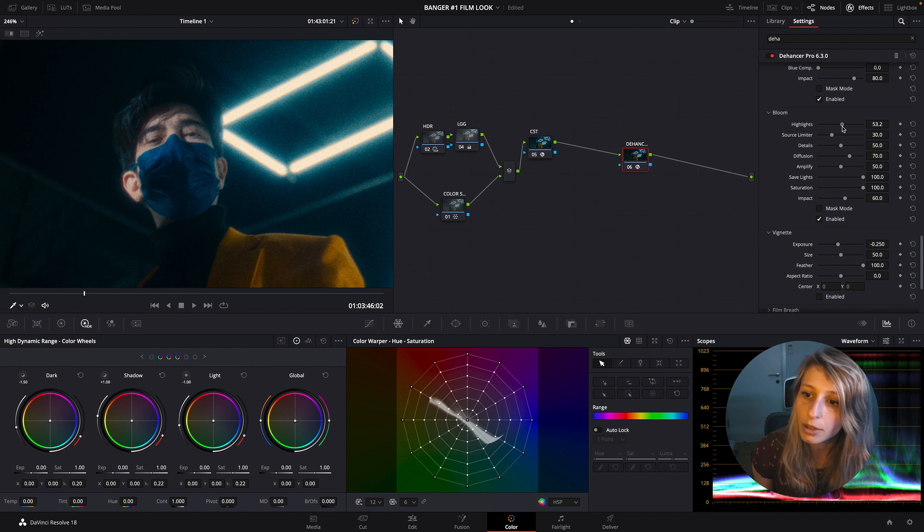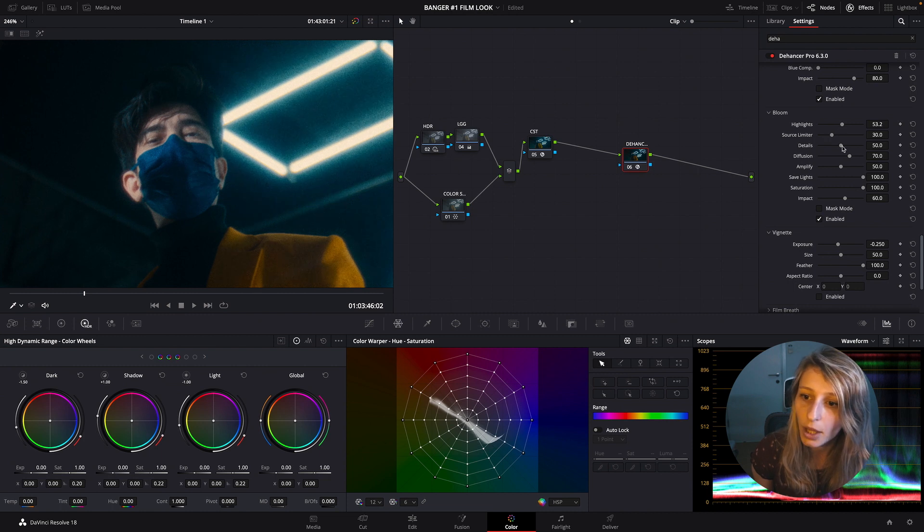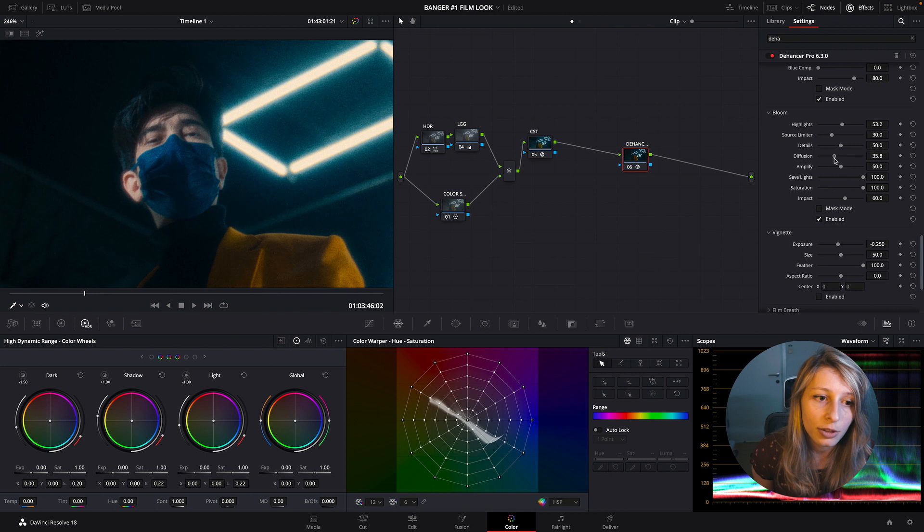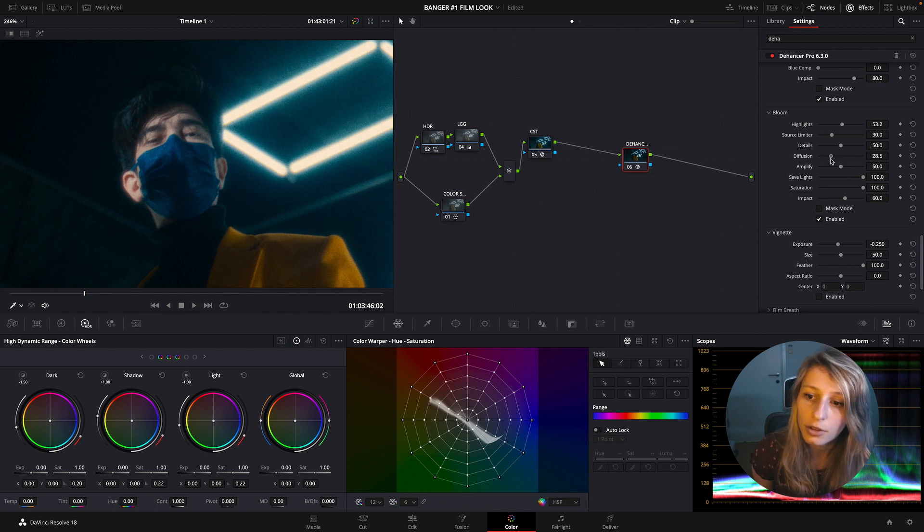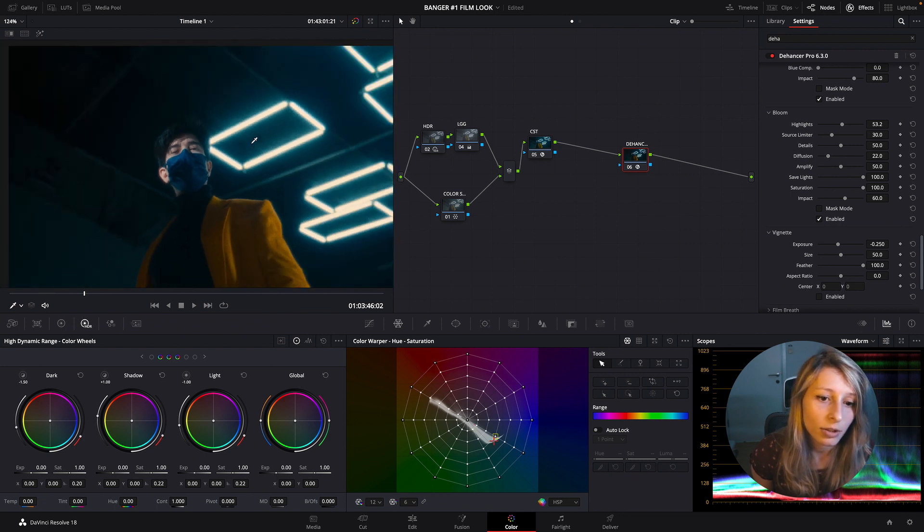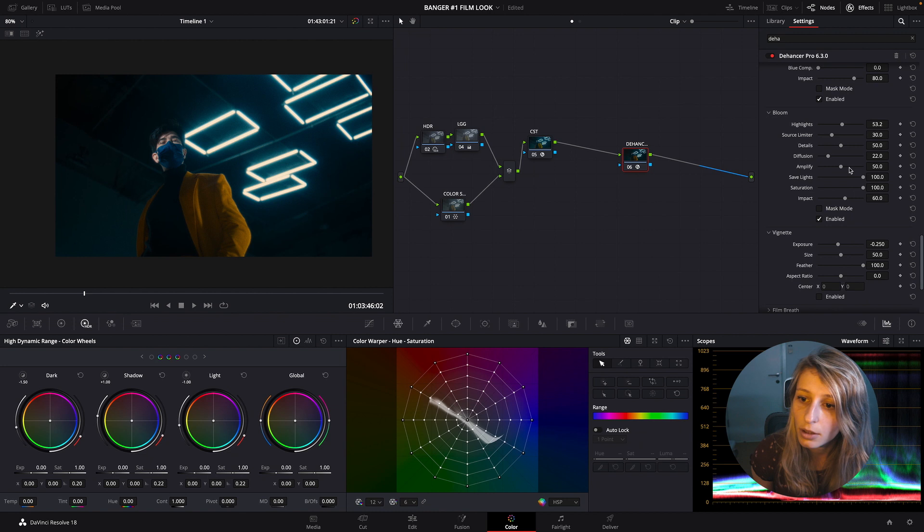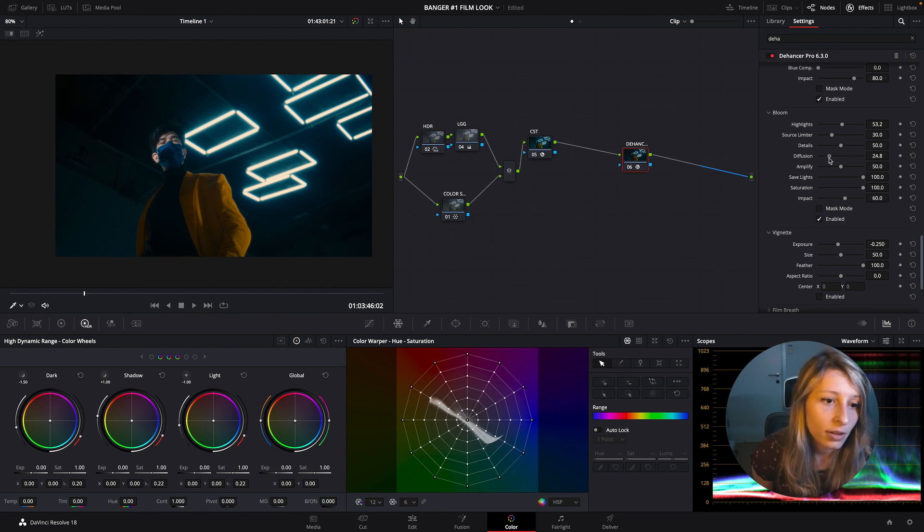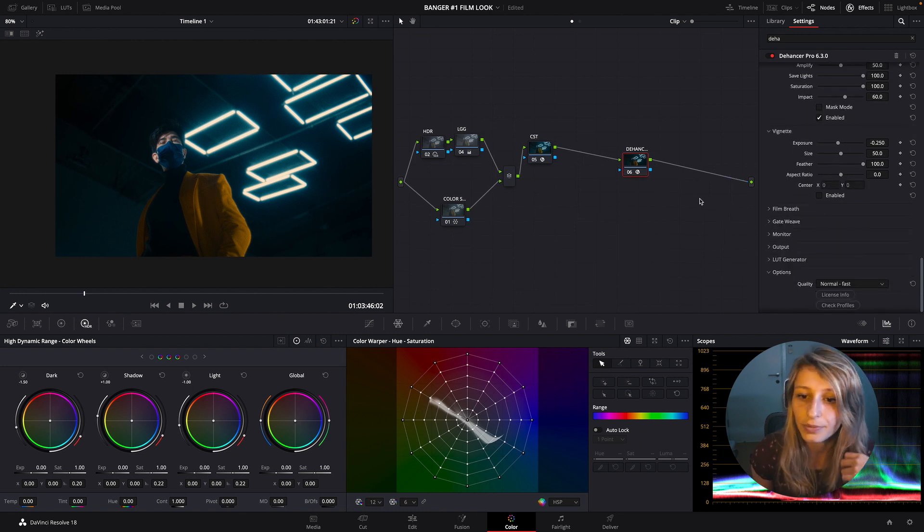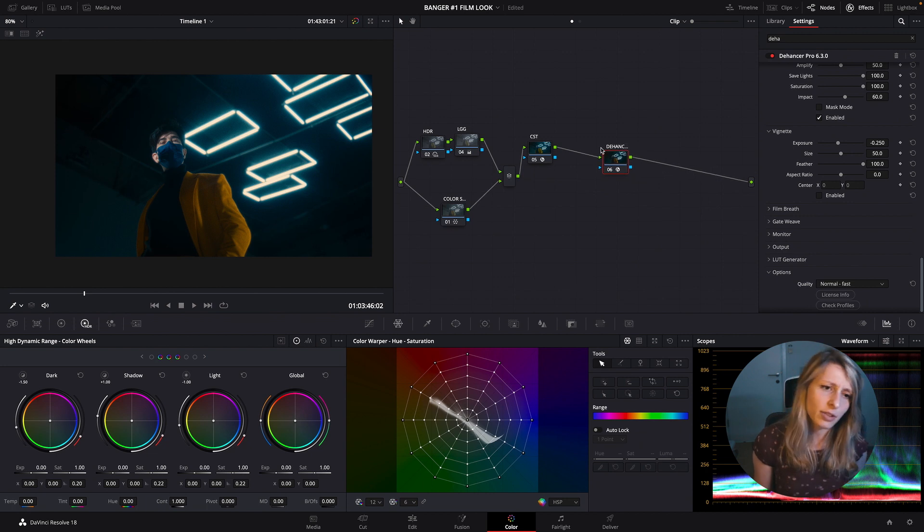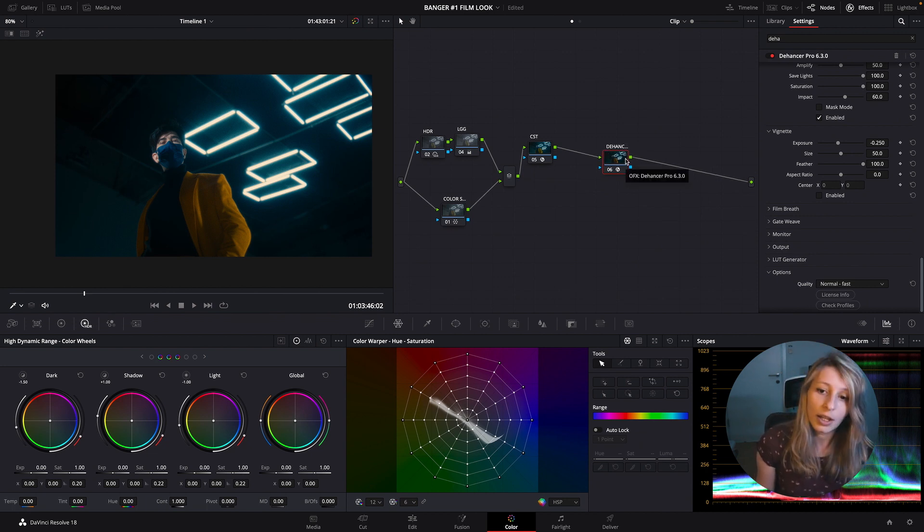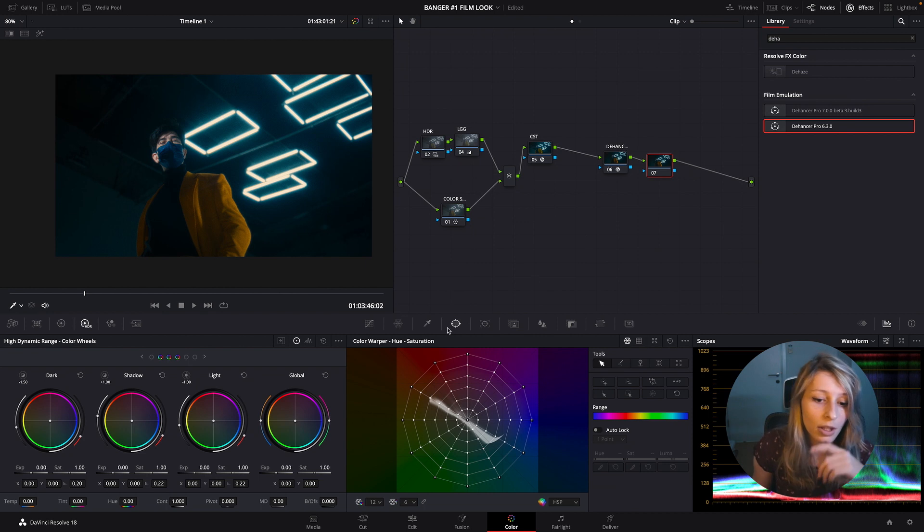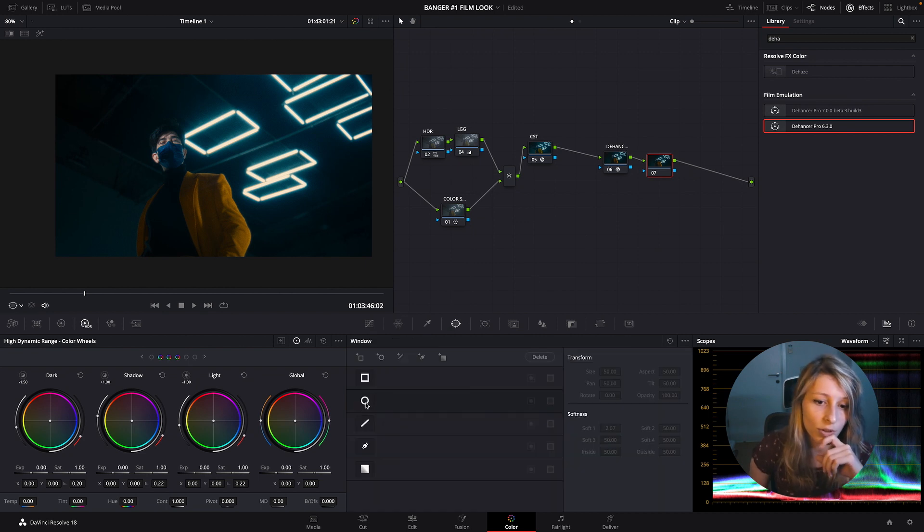And some bloom, I think for the neon would be really cool actually. And I don't want to have too much diffusion, just a tiny bit. Yes, something like this. Okay, okay.